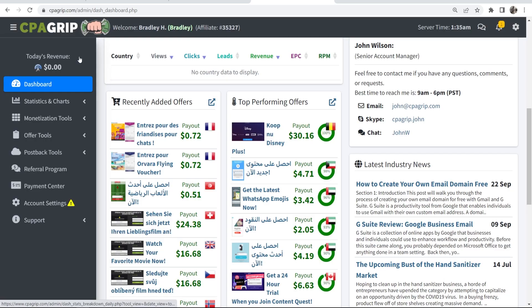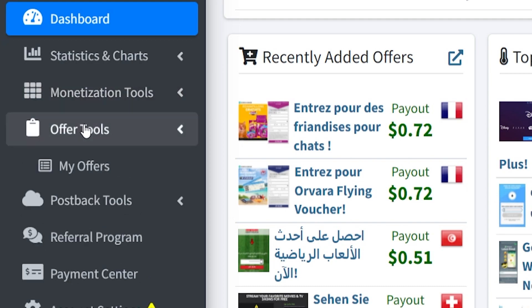Now with the dashboard out of the way, we can get to the ways that you can promote offers and how you can find them. There are two main ways to promote offers on CPA Grip. The first way is by promoting offers directly, and the second way is by locking a piece of content or a file, and then having someone complete an offer to get to that file. If you go to Offer Tools and then My Offers, that will take you to all of the offers available for you to promote.